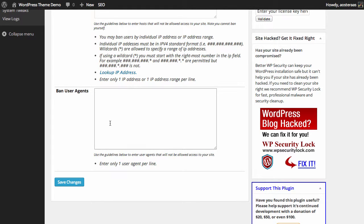Then we can go and actually set bans for user agents. So maybe you don't want people with Mozilla browsers to get to your website, which is arguably a very unwise decision because most people doing that would be legitimate users.